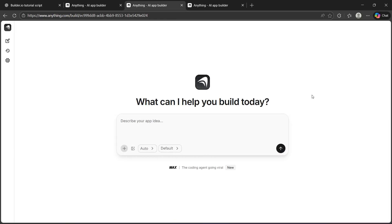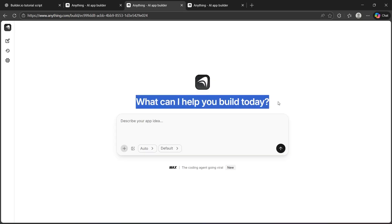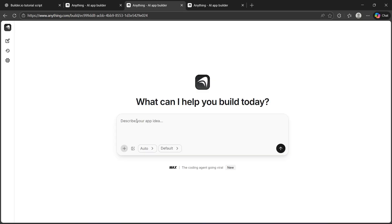Once you log in and get on the dashboard, you will see the option to create a new app. Don't overthink templates at first. It starts with a blank AI application. This forces you to understand the structure instead of hiding behind presets. As you can see, it says, what can I help you build today?